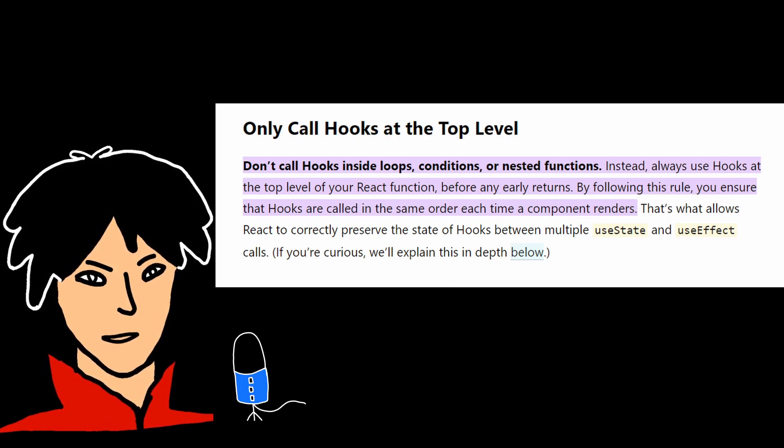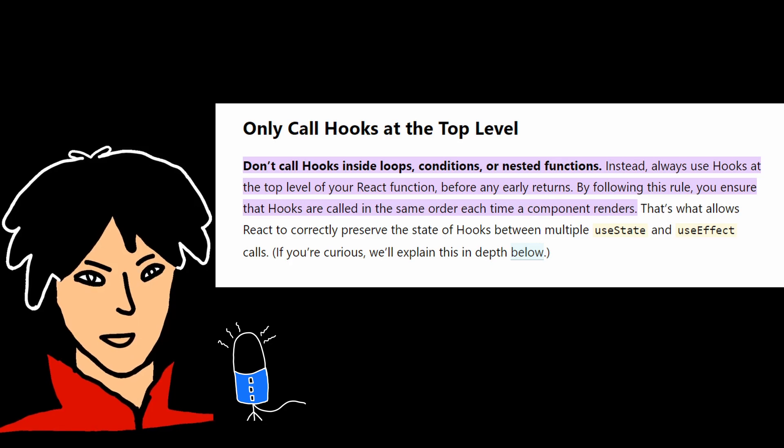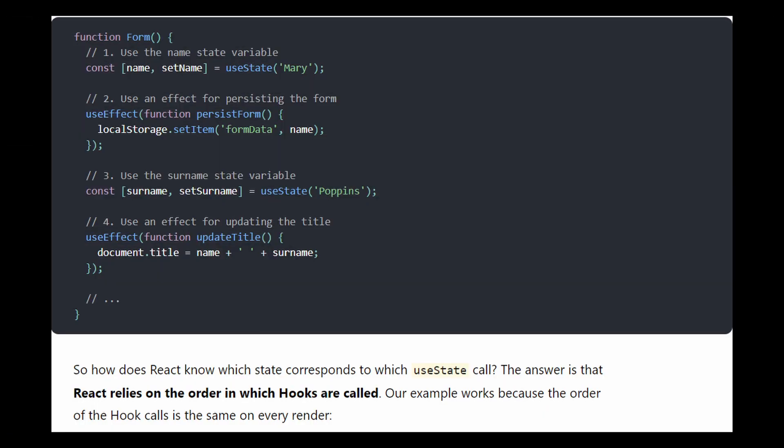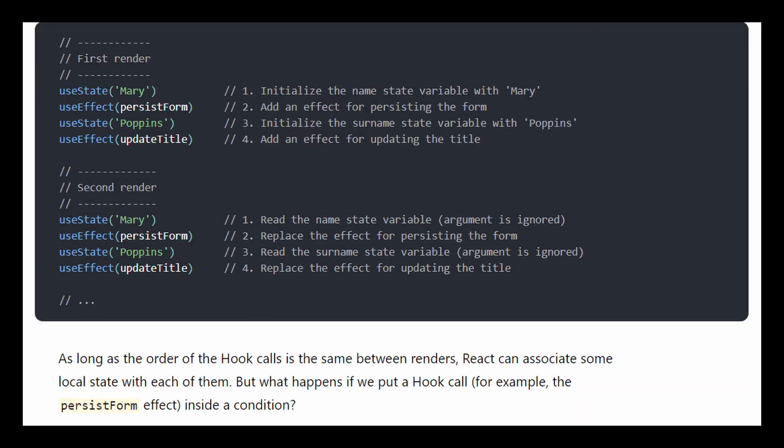That's what allows React to correctly preserve the state of hooks between multiple useState and useEffect calls. Now, there's a good example explaining this in the docs as well. Let's say we have the following component having two useState and two useEffects. The subsequent rendering of the component would look like this. It says first and second render because the component itself is rendered only once, but the rendering process can consist of multiple phases.